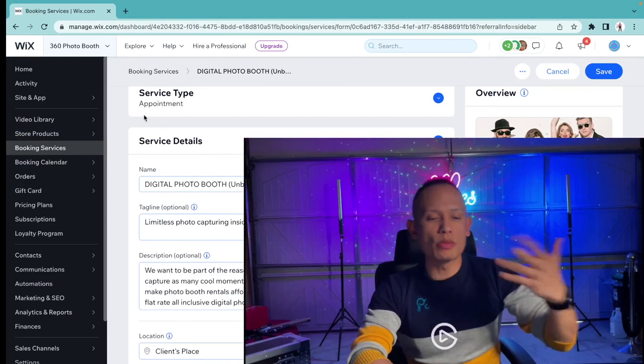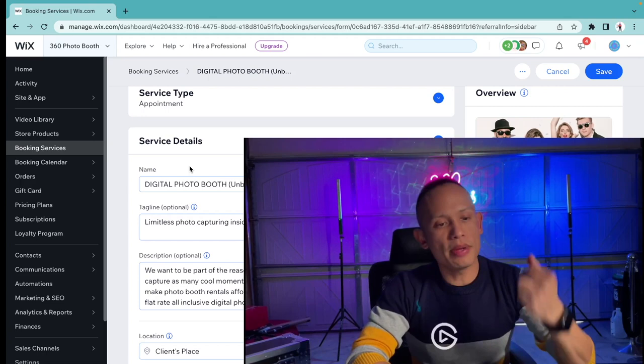Ladies and gentlemen, welcome to my workflow. Right now I am logged in to my Wix account that hosts my website. Because I'm adding a new service, I wanted to share some of the strategies that I use.